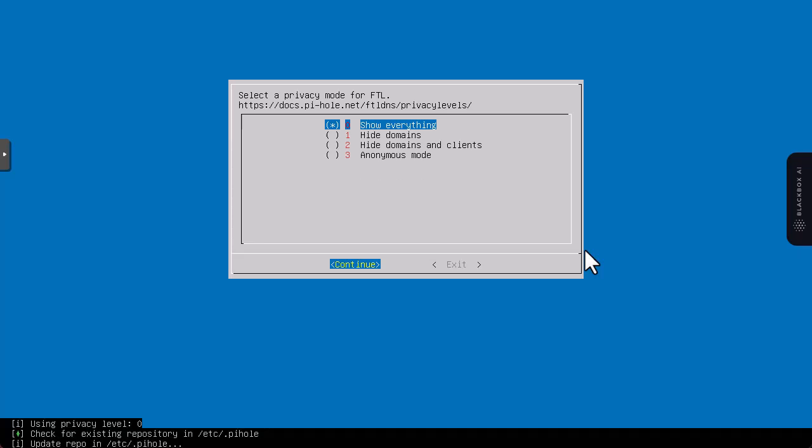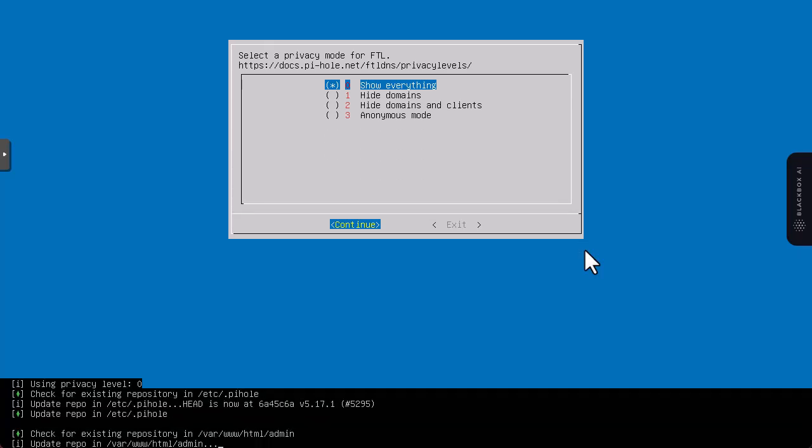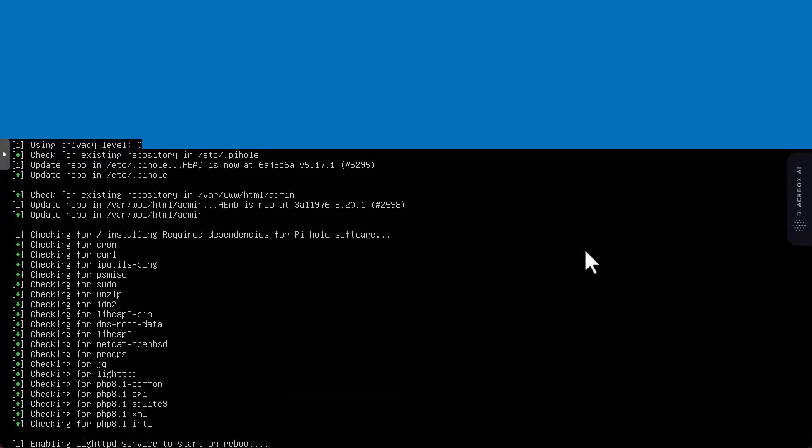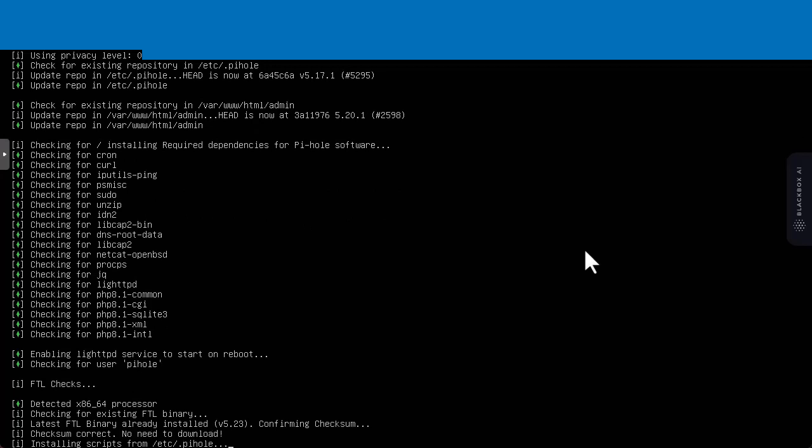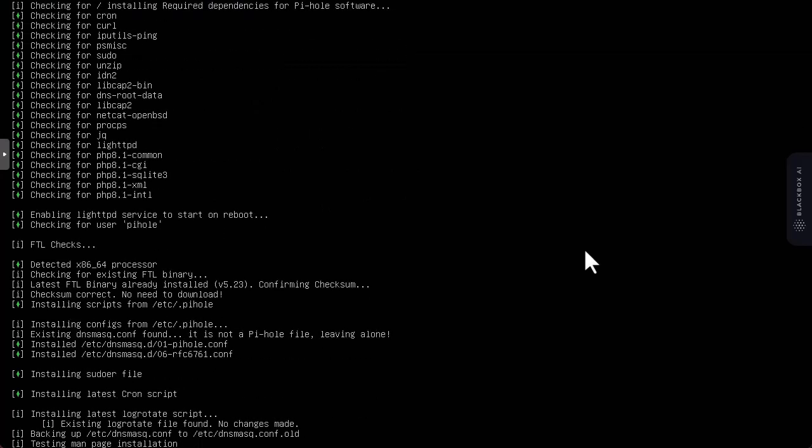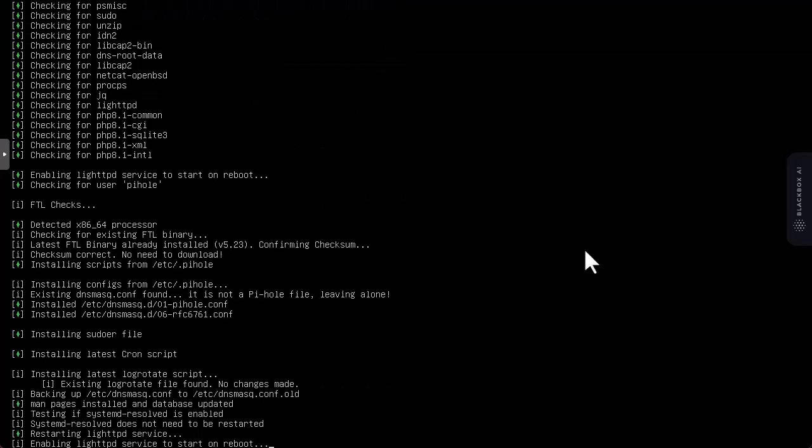We want to show everything. We'll continue and you can see now that Pi-hole is being installed in our system.